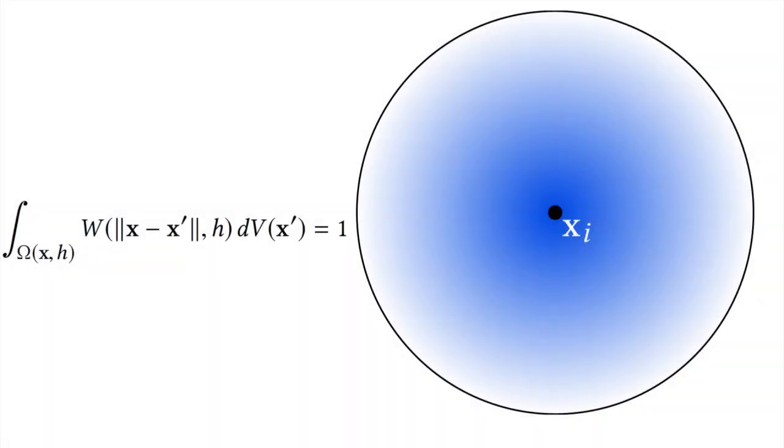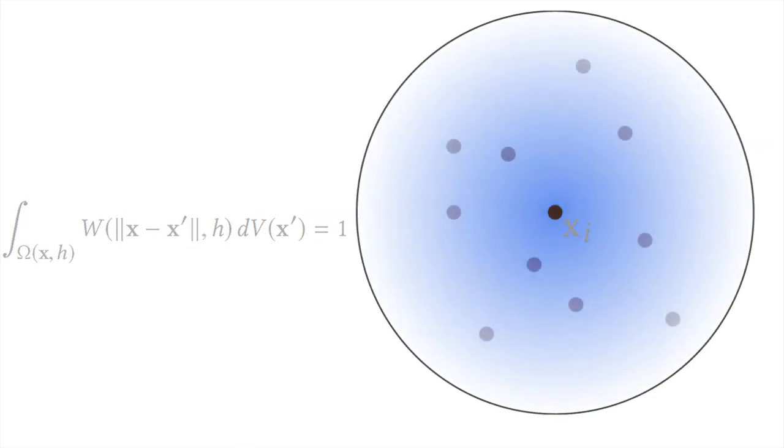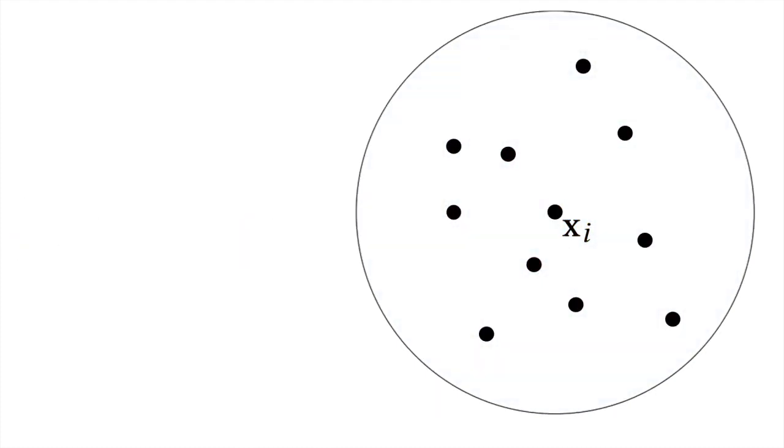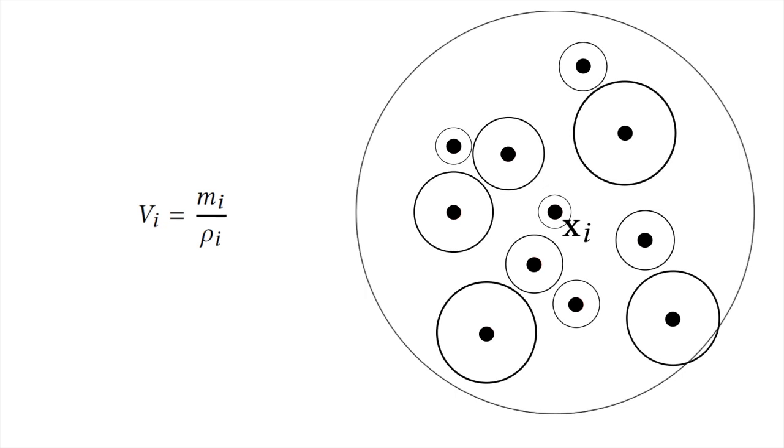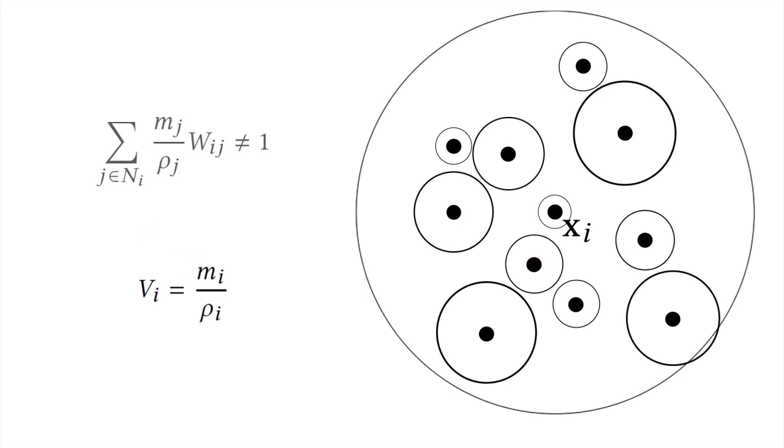When animating the fluid with SPH, we demand the smoothing kernel to be normalized. During the discretization procedure, a volume element is assigned to every particle. In this step, the normalization property of the smoothing kernel typically gets lost.